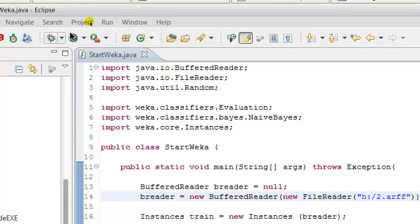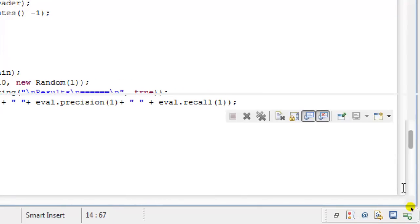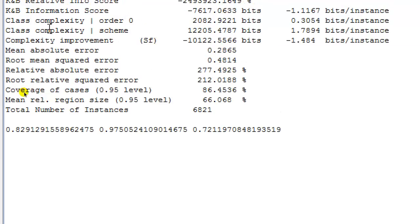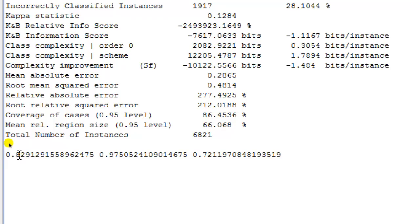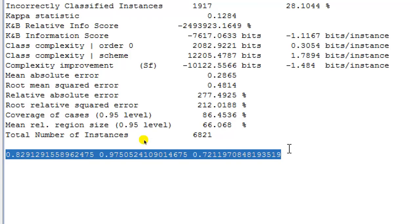Running the code and looking at the results pane, we can see correctly classified instances at 71% and incorrectly classified at 28%, along with Kappa statistics, root mean squared error, and relative absolute error — the same statistics shown in the Weka Explorer's Classify tab. The F-score is 0.82 or 0.83, precision is 0.97, and recall is 0.72, for the 2.ARF file with NaiveBayes under a 10-fold cross-validation setup.